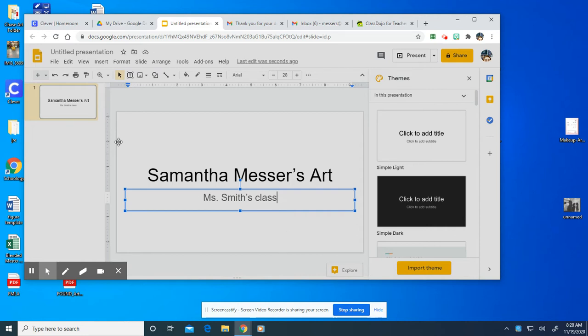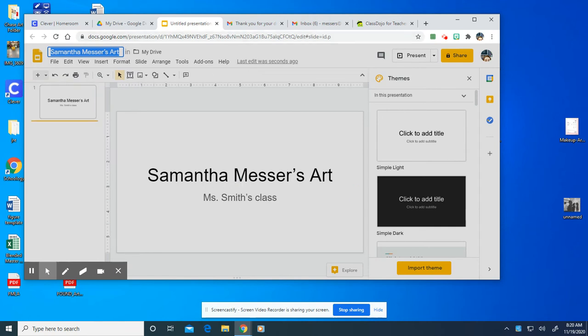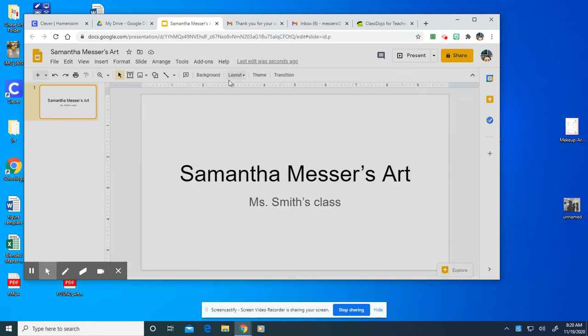So once you do that you can go and click where it says untitled presentation at the top and if you wrote your name once you click it the name that you wrote pops up right there. So now it has a name but we want to be able to add pictures to it. That's how we're going to keep track of our artwork.